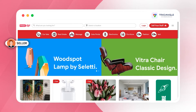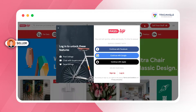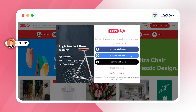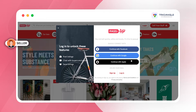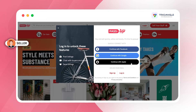In this video we are going to see the user and seller workflow of the PassUp website. We are now on the home page. Pressing the login button to show the Facebook, Google, and Apple login options available in the script.